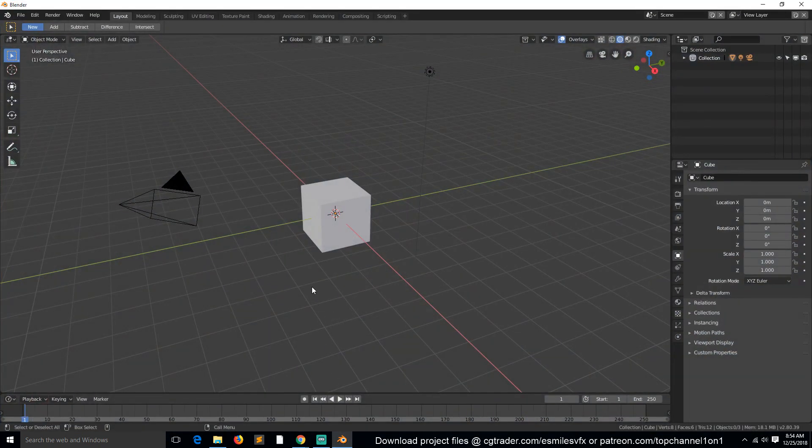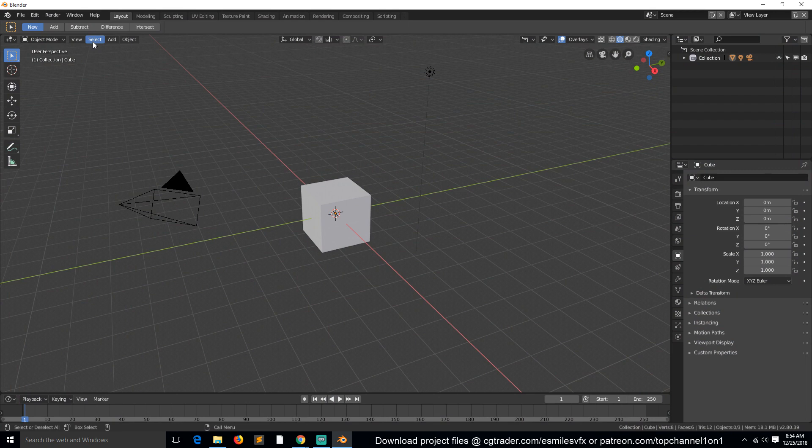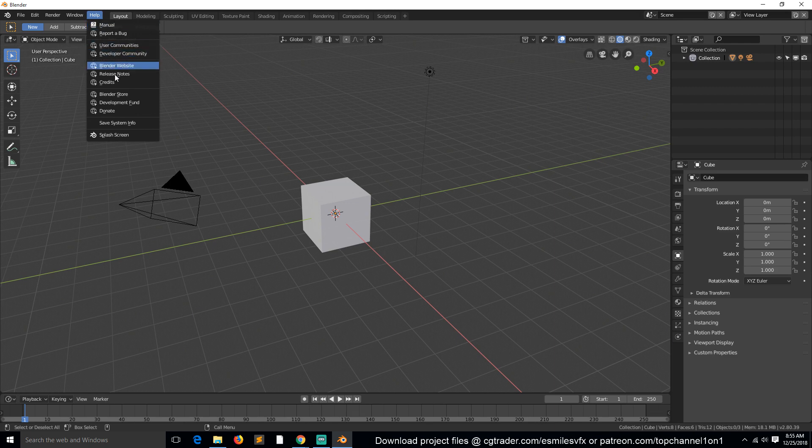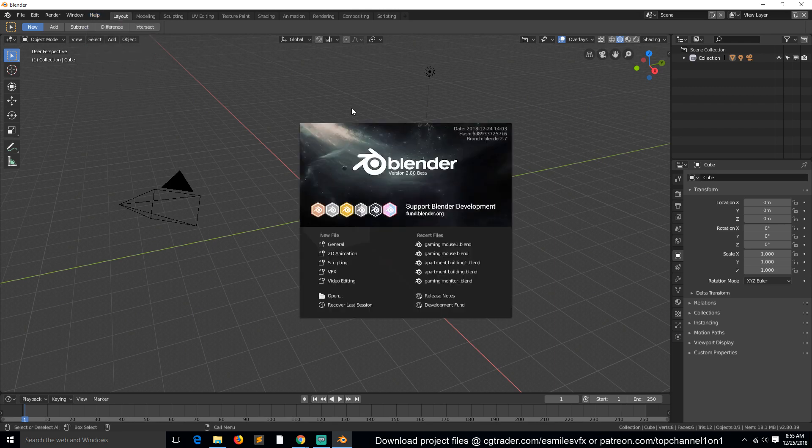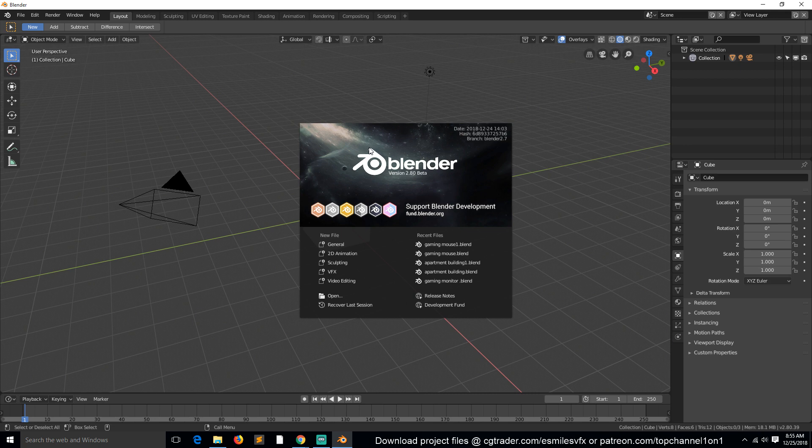After downloading it, this is how the interface will look. If you want to get back the splash screen, you just go under Help and then click Splash Screen to load it. This is part one, just introducing the training series. In part two, we're going to be looking at the general interface and how it has changed from previous versions of Blender. Thank you.